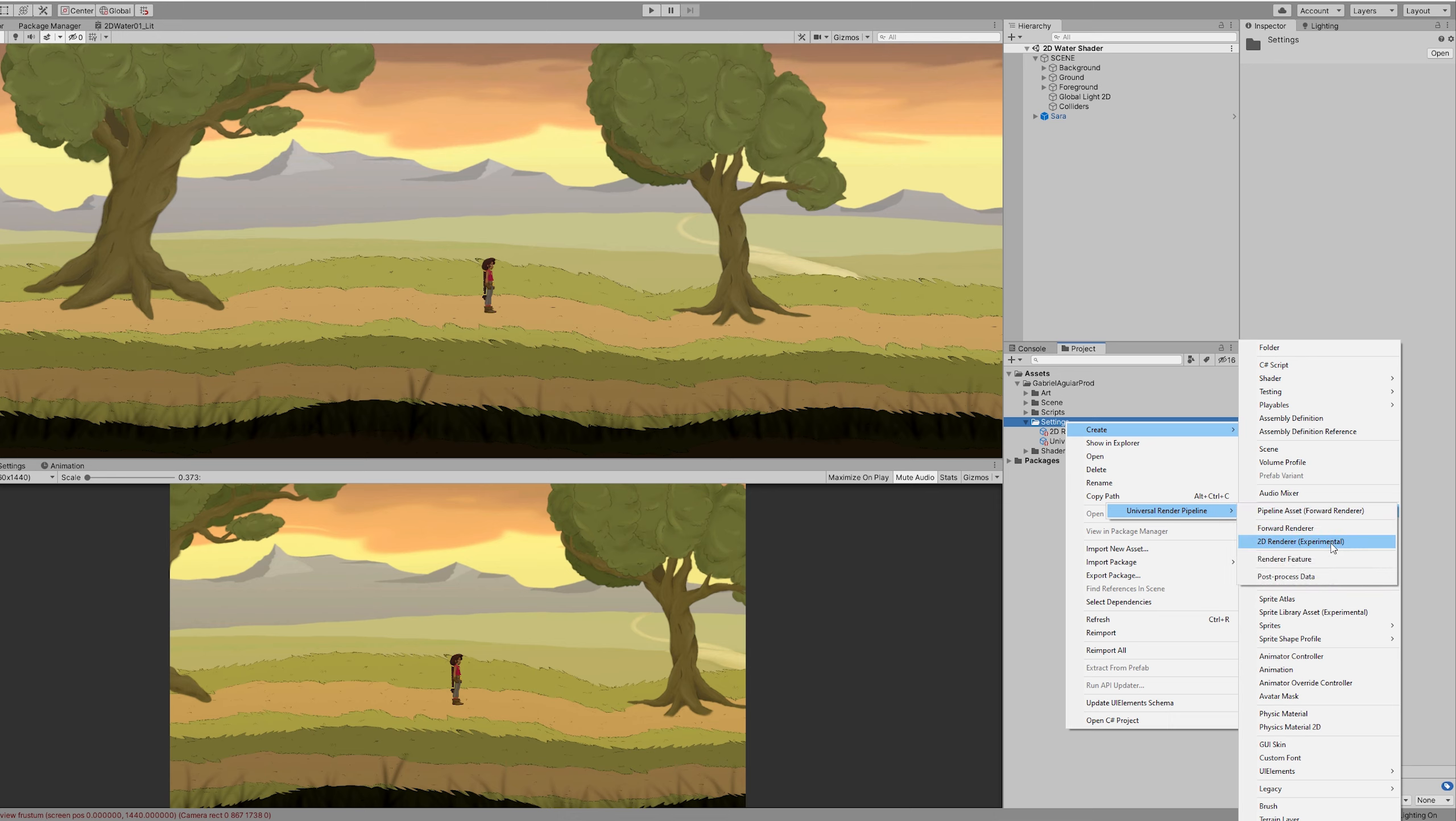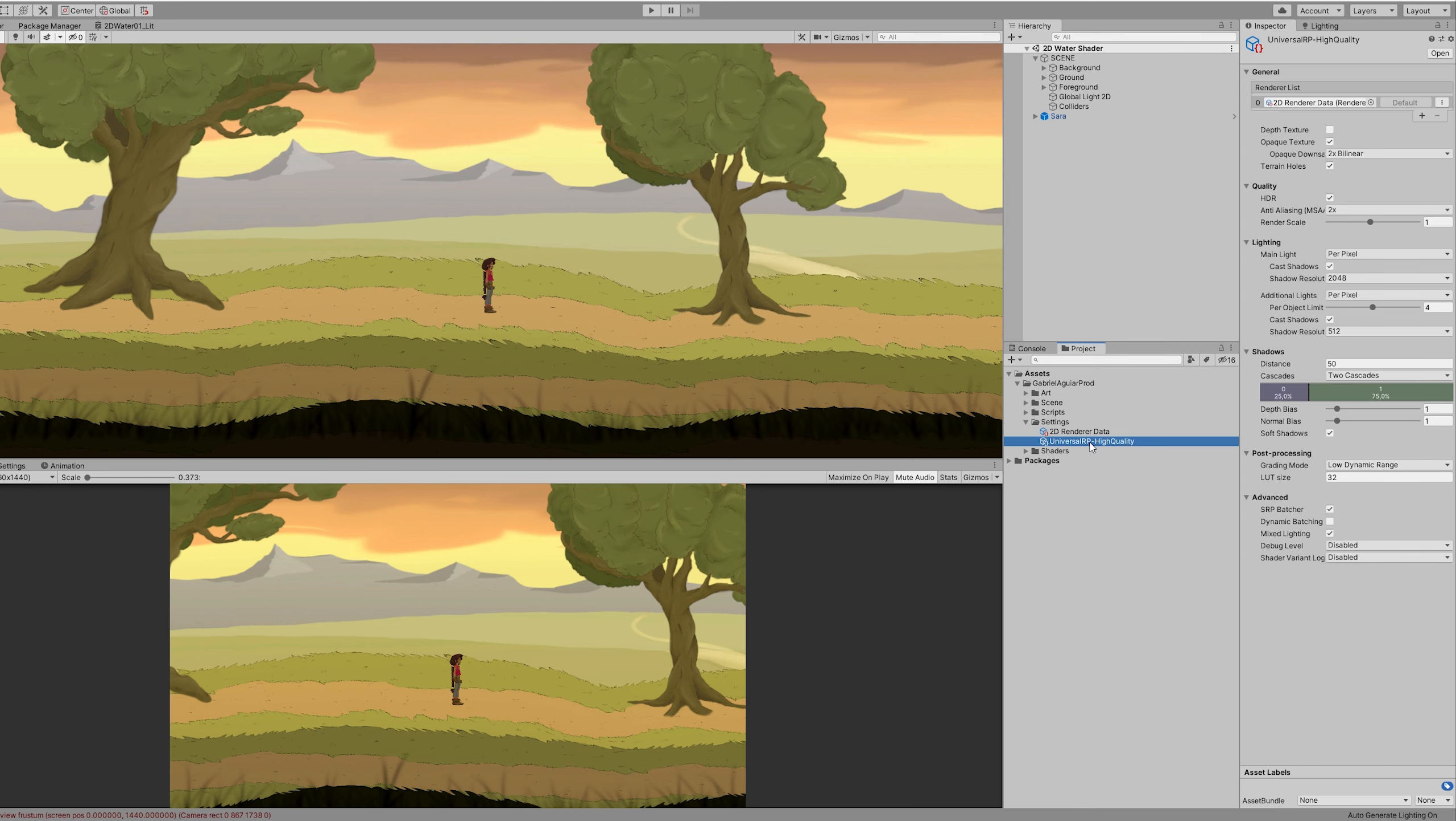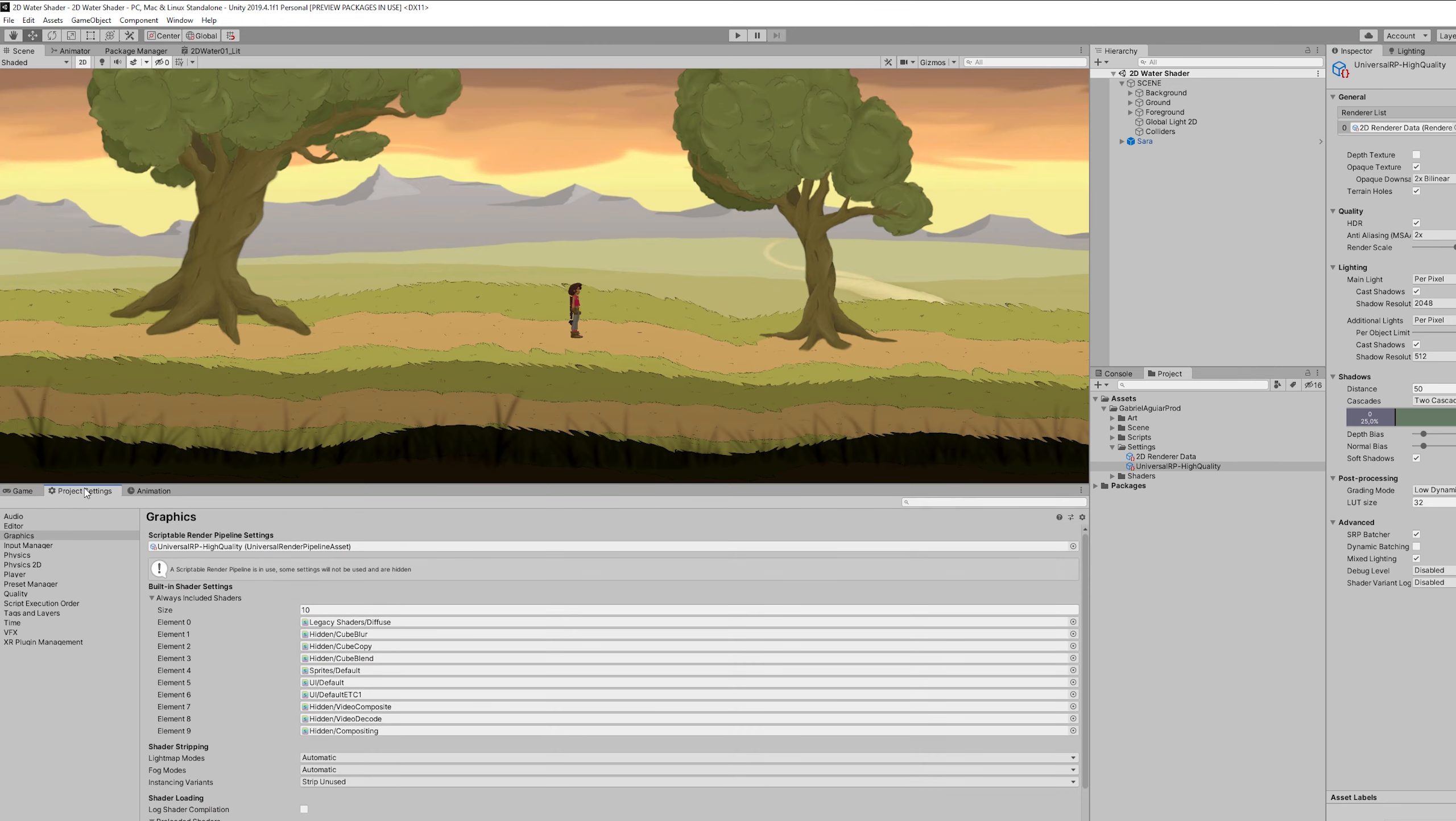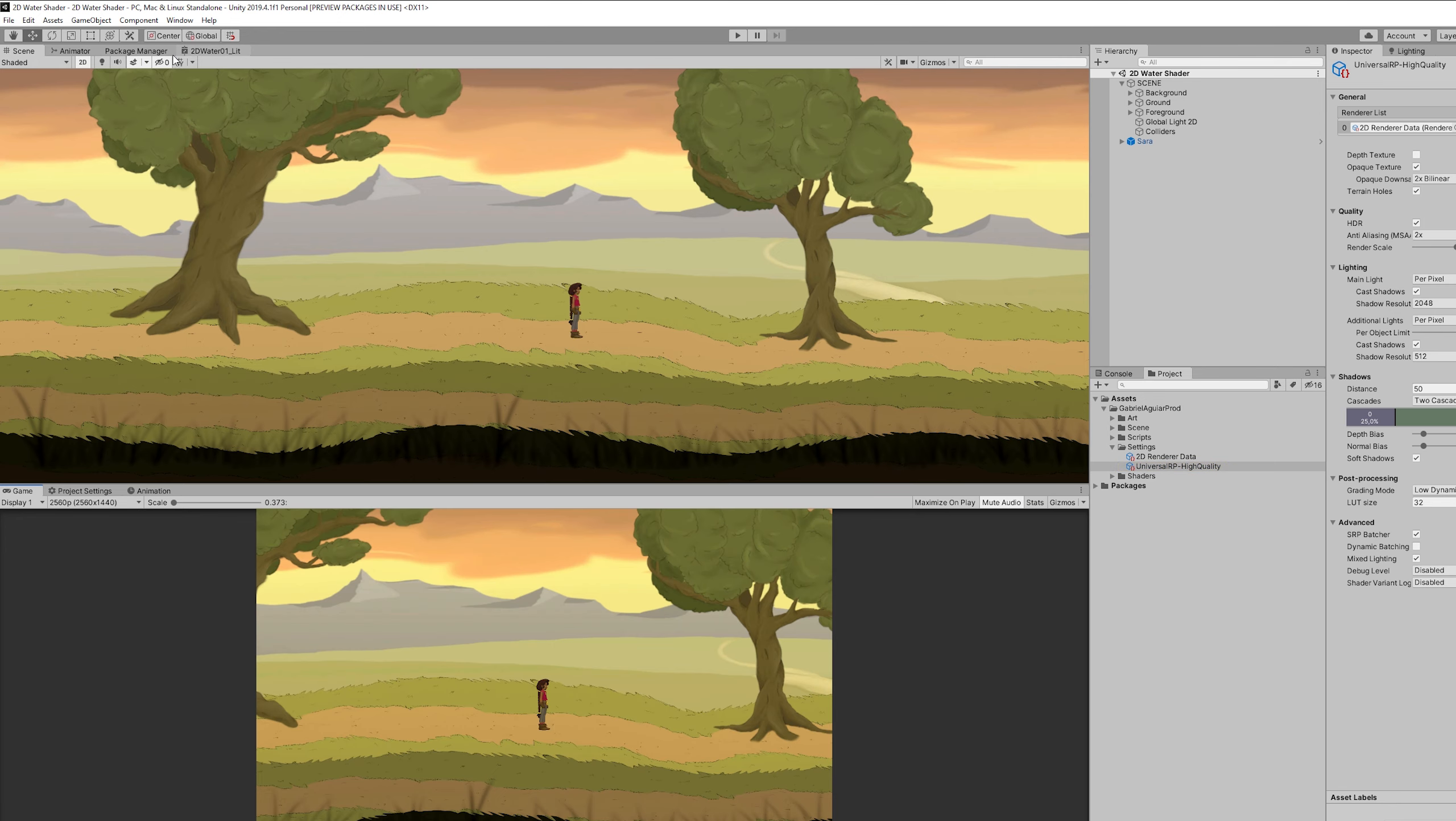Then all you need to do is assign this 2D render to your Universal Render Pipeline asset up here. If you don't find your Universal Render Pipeline asset, you can go to edit and in project settings, go to graphics and if you click right here it will show where your Universal Render Pipeline asset is.